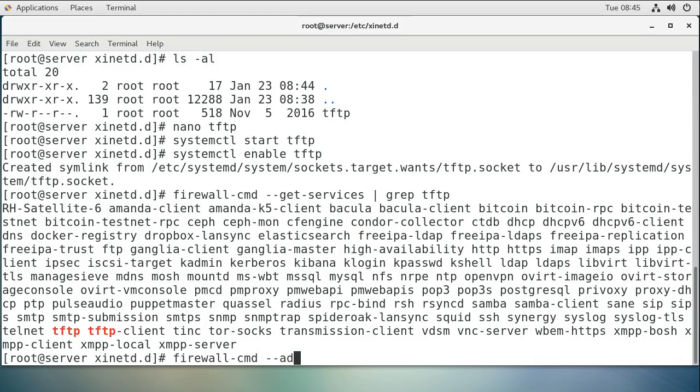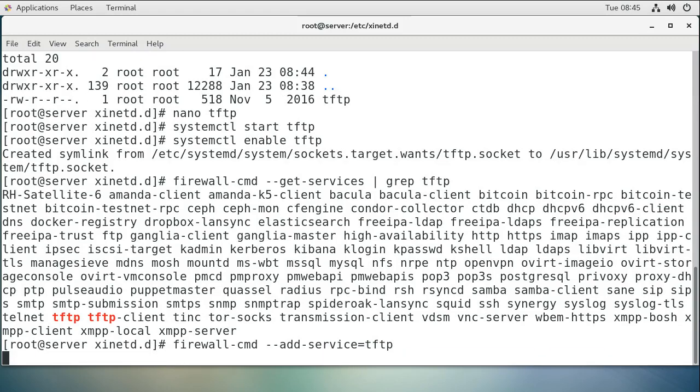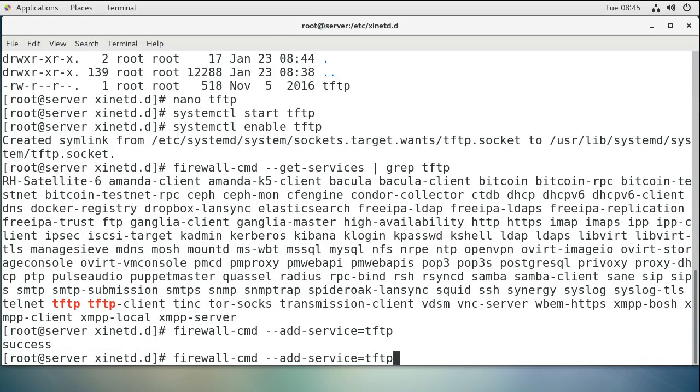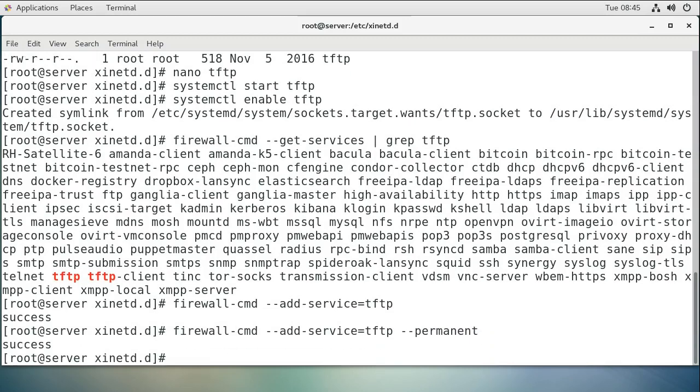Add service equals tftp, and I also want this to be permanent, so that it's both the active configuration and the permanent configuration files. The next time I start up, it will be there.